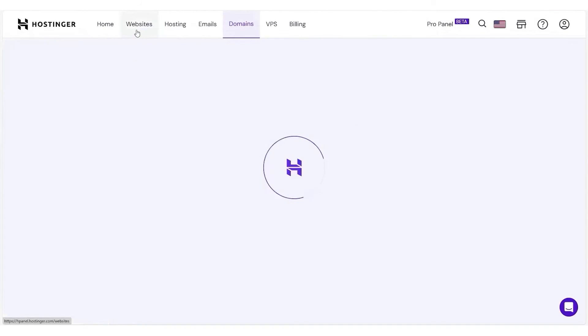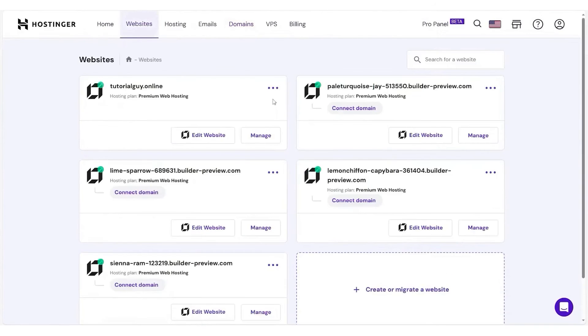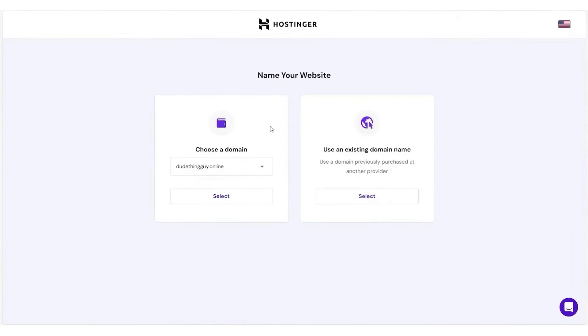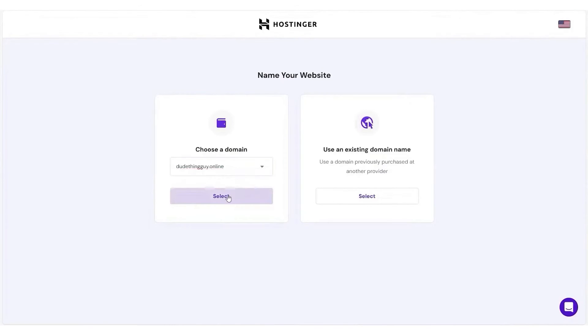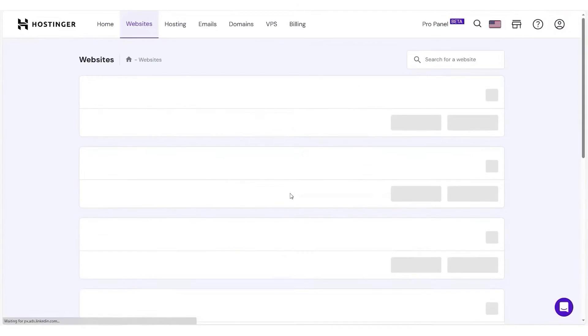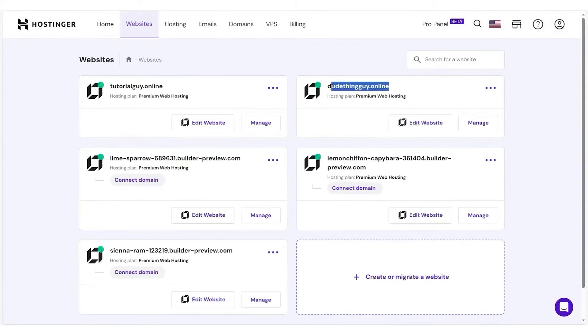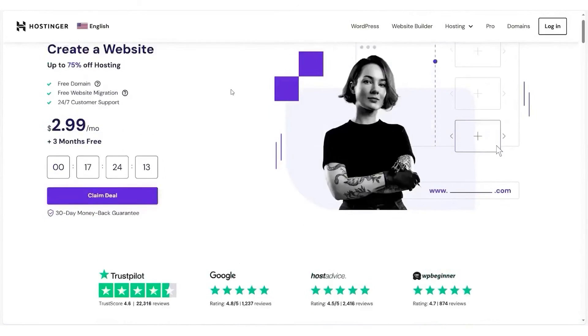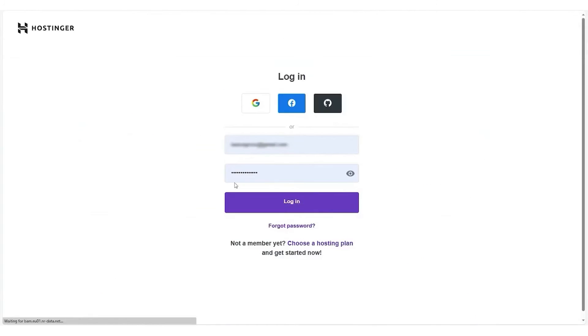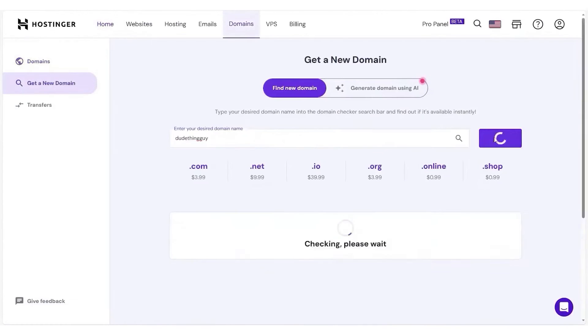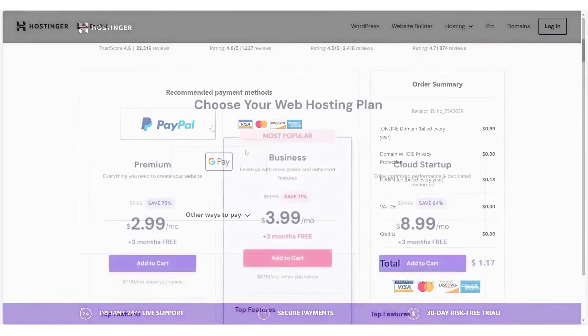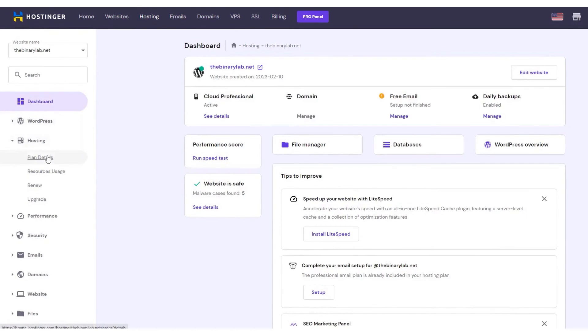With AI integration, Hostinger's domain availability checker tool can help you find unique, relevant domain names for your website. It can suggest available options that align with your website idea and requirements, saving you time and effort. All domain purchases include free WHOIS privacy protection valued at $10 to $20 per year. This feature prevents the public from accessing your personal information in the WHOIS database, significantly lowering the risk of spam and identity theft.